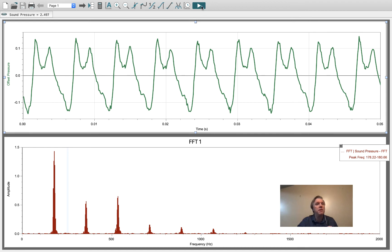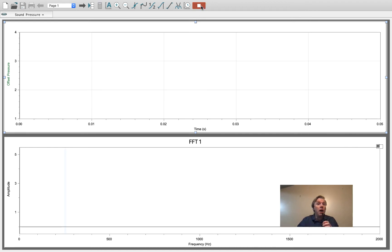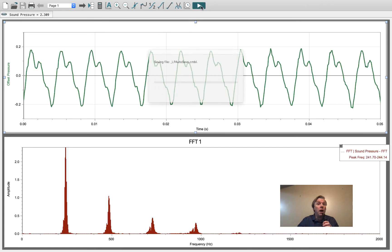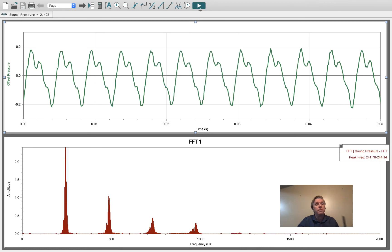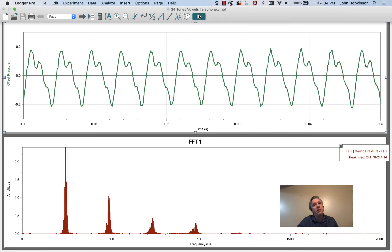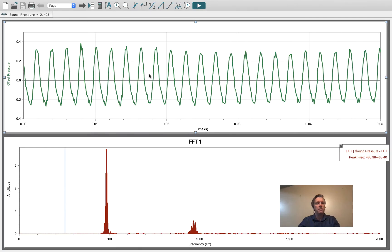Higher notes still. Less harmonics and falsetto. Oh.